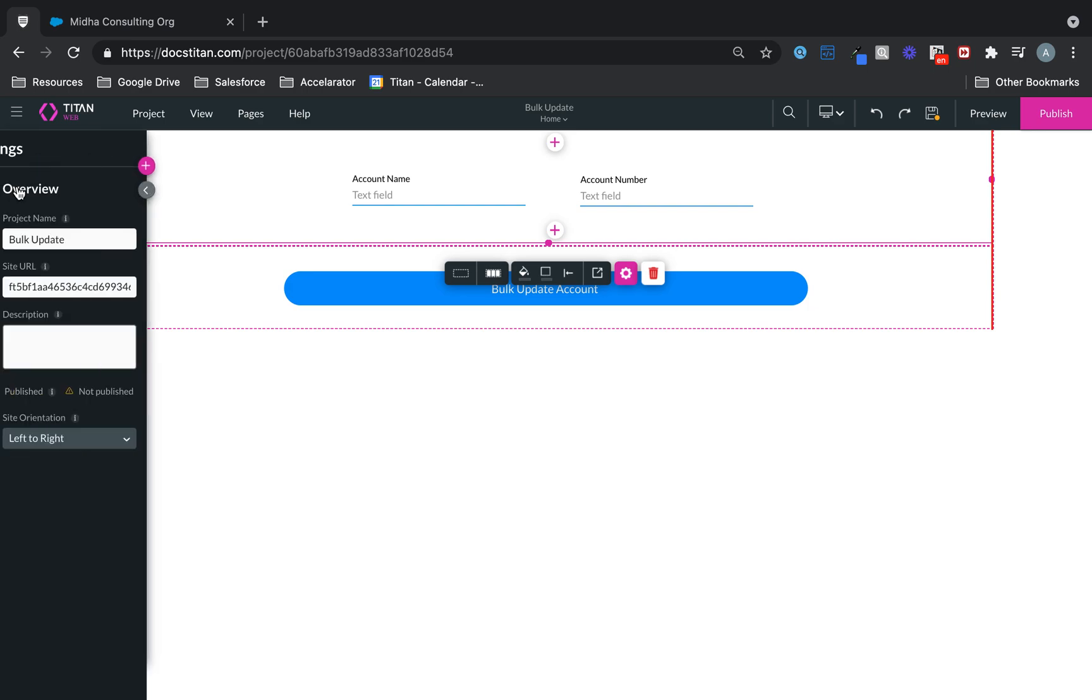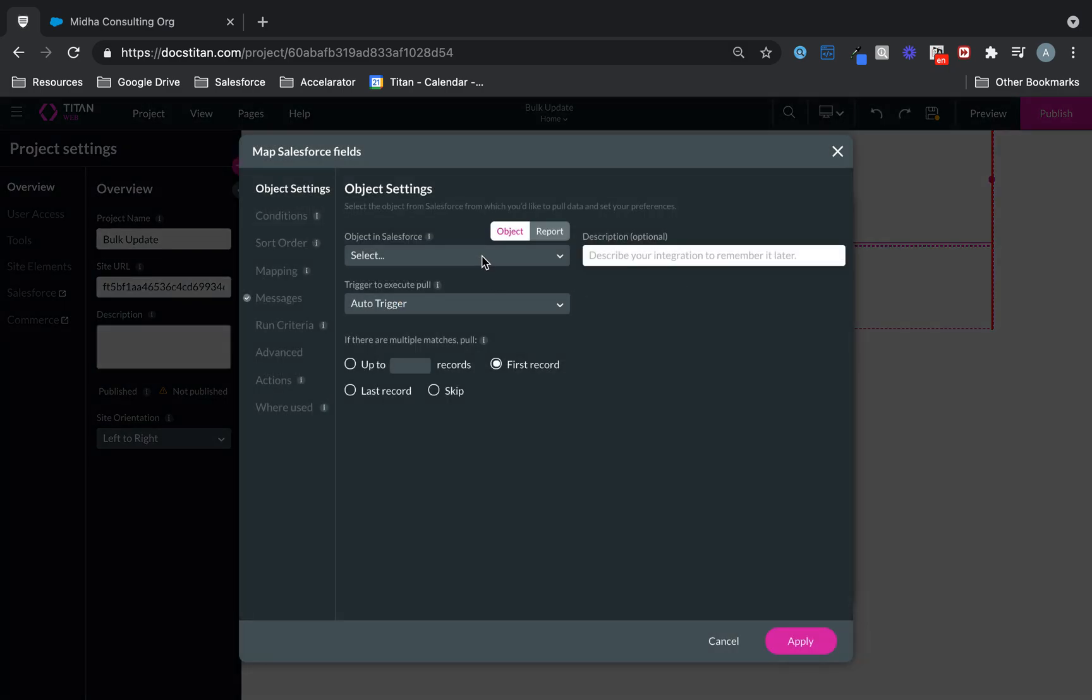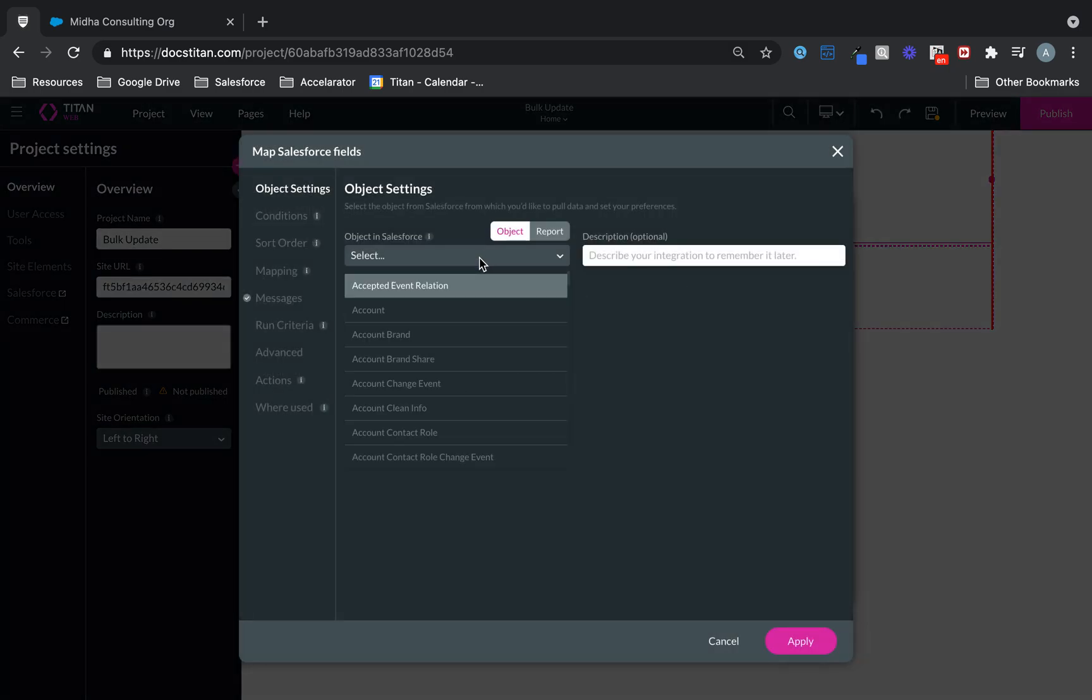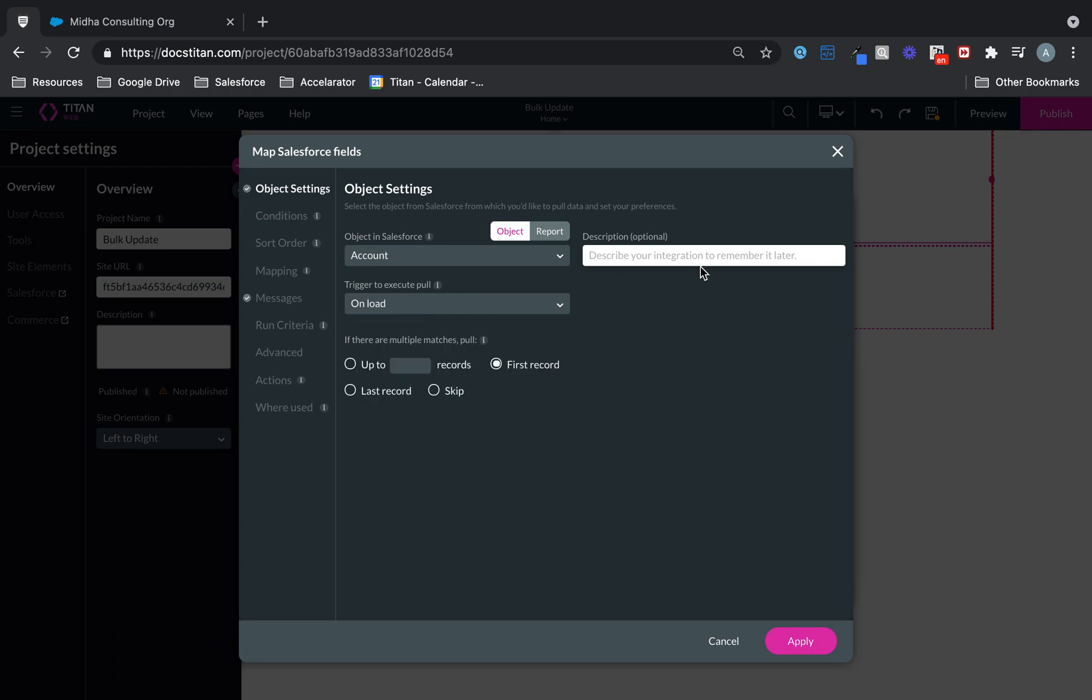Next thing I'm going to do is set up a Get. And the Get is going to bring back accounts. So here we go. Create New. Choose Object Account. And it's going to be OnLoad Account Hospitals up to 10 records.